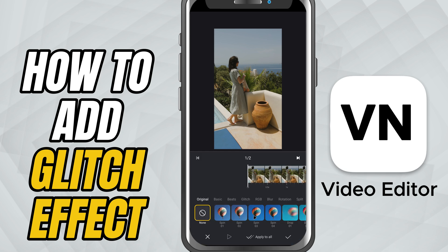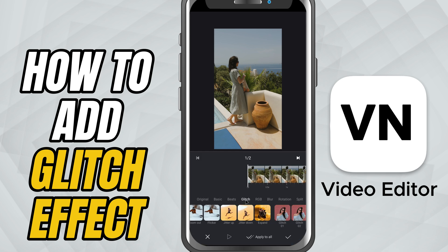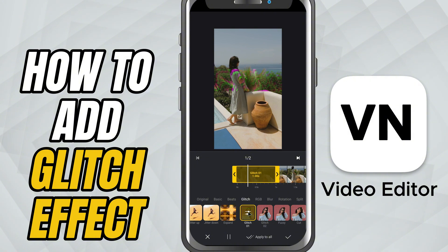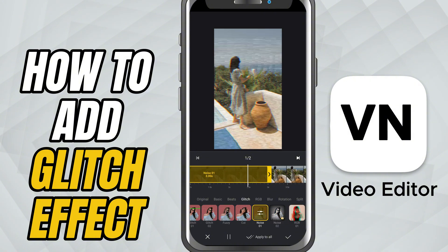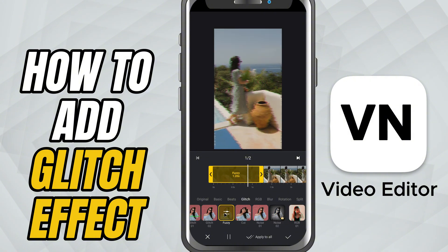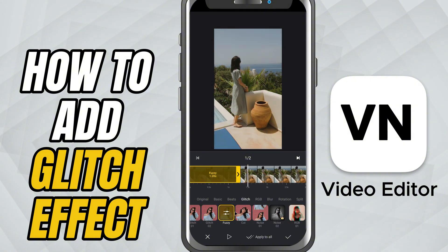Here you'll see several glitch styles; tap each one to preview what it looks like on your clip. Every glitch effect gives a unique vibe, so experiment to find the perfect match for your video. Once you pick the one you like, tap it to apply.